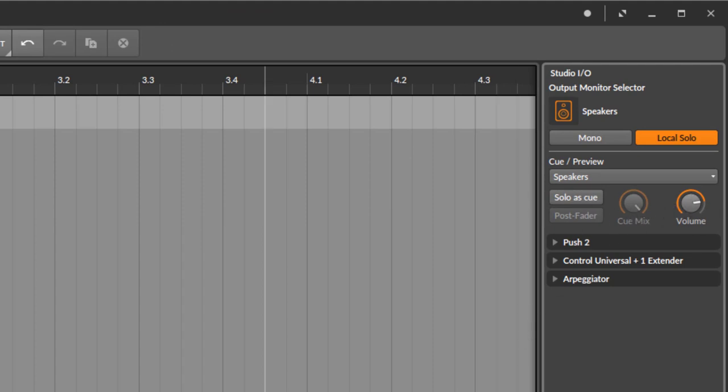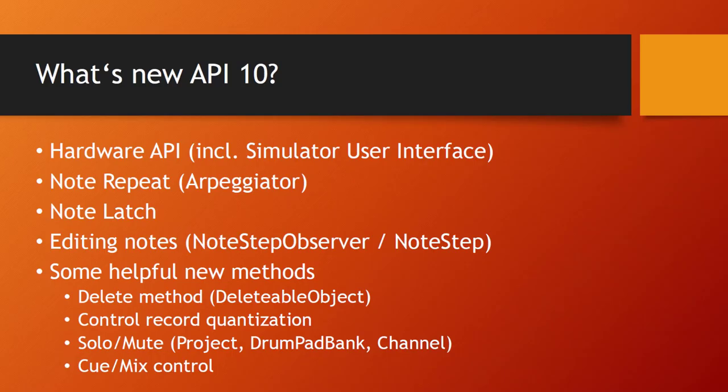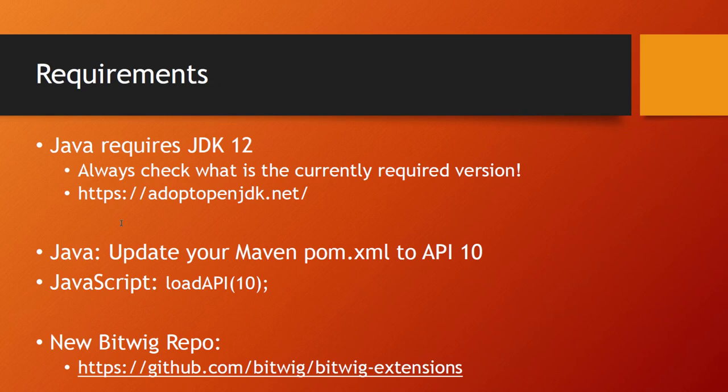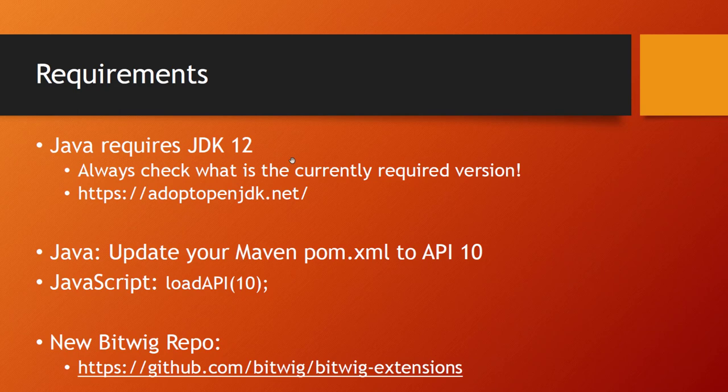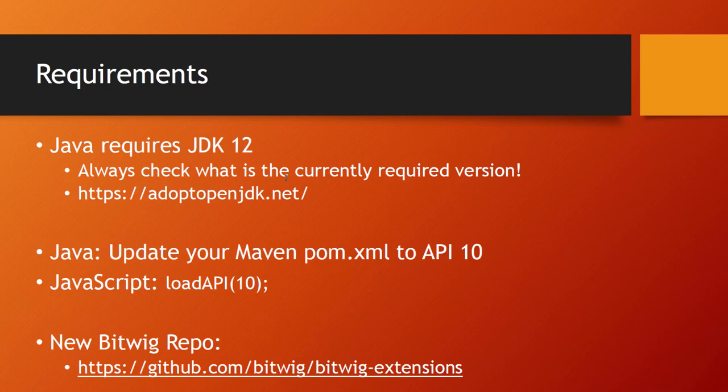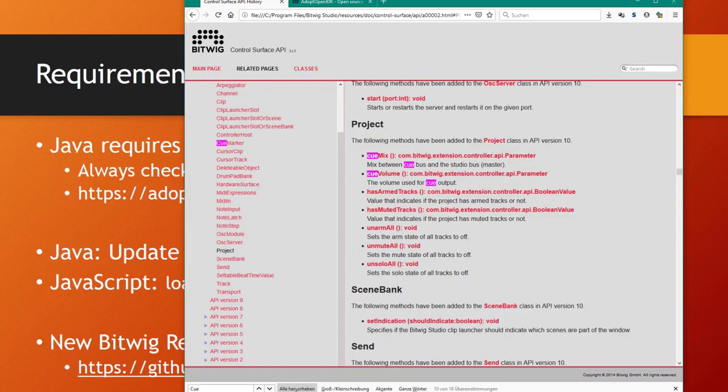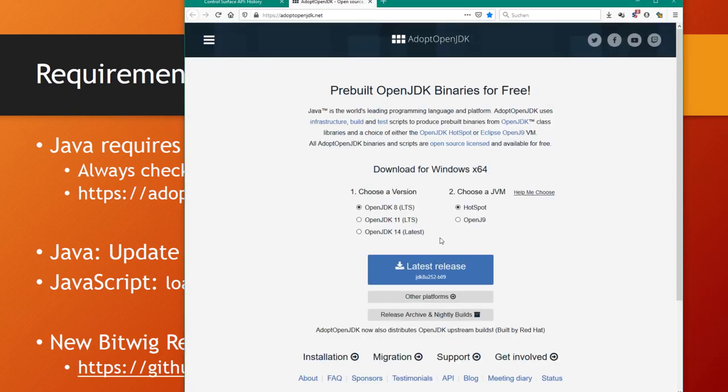What are the requirements if you want to develop for API 10? If you're doing Java, you need now the JDK 12 to compile your application because this is required by the jar you need to include for Bitwig. It's a bit of an odd choice because 12 is not a long-term supported release, and meanwhile there's already JDK 14. You should definitely check if you watch that video at a later time what the current required version is. You can download from adoptopenjdk.net. You can still download 12, it's hidden already.